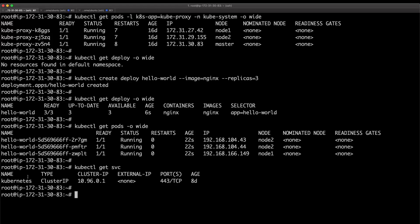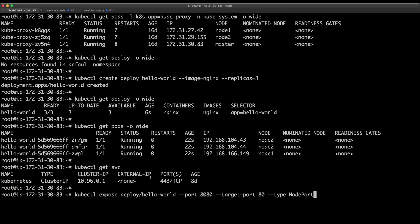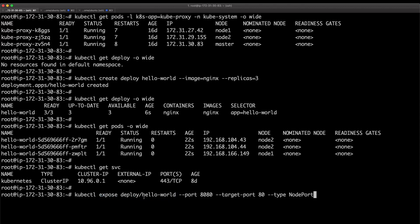Right now there is only one service, the default Kubernetes service. I'm going to use the kubectl expose command to create a hello-world service on top of the deployment. This is the port on which the service will be listening inside the cluster, so the other pods and applications can reach the service.